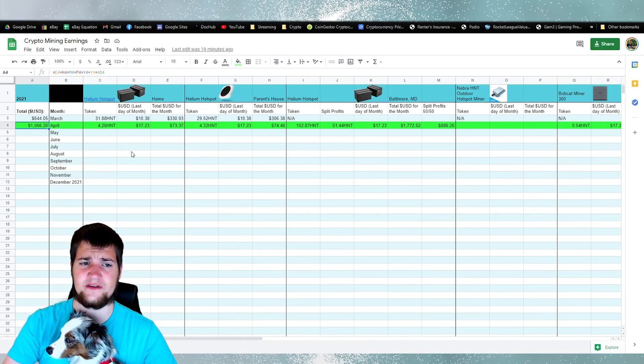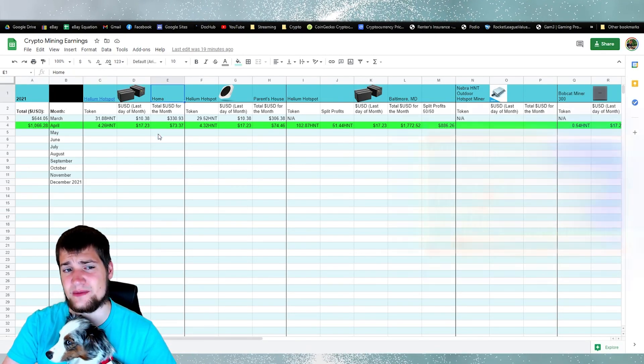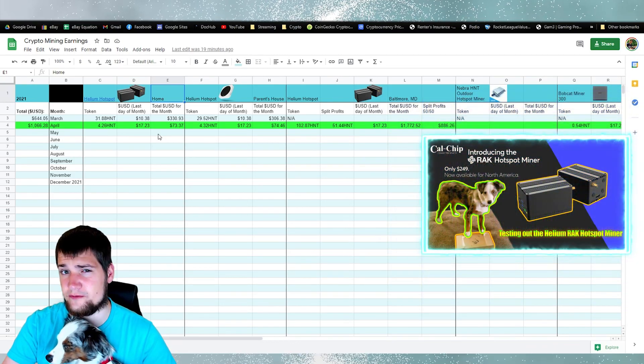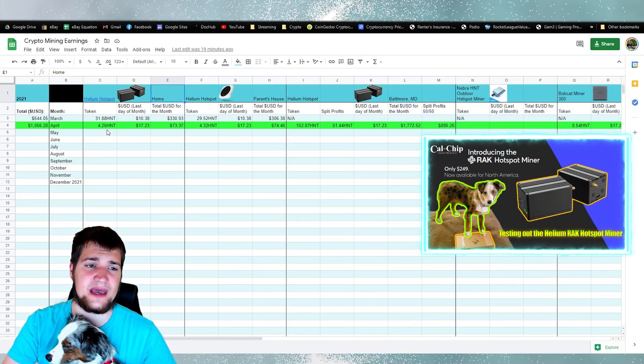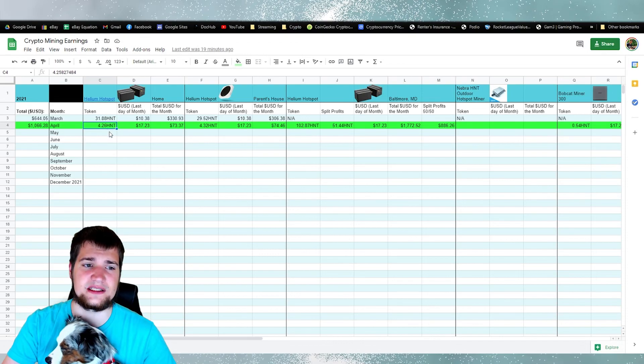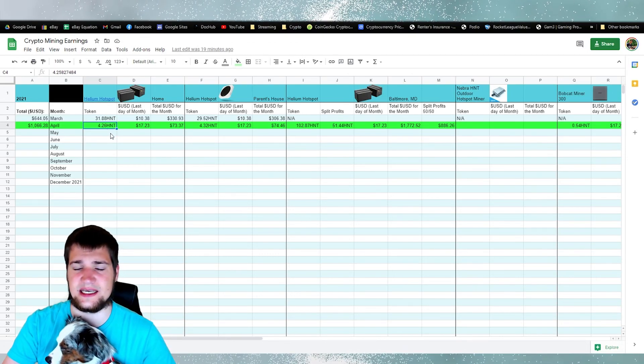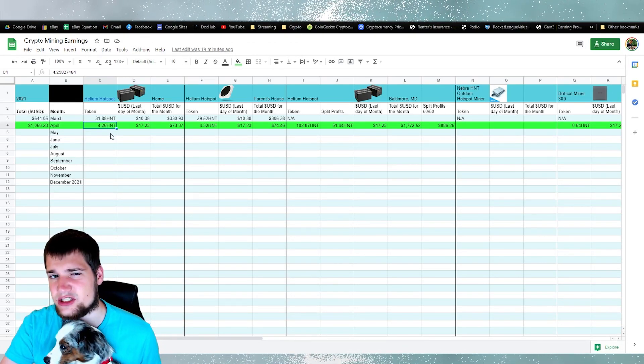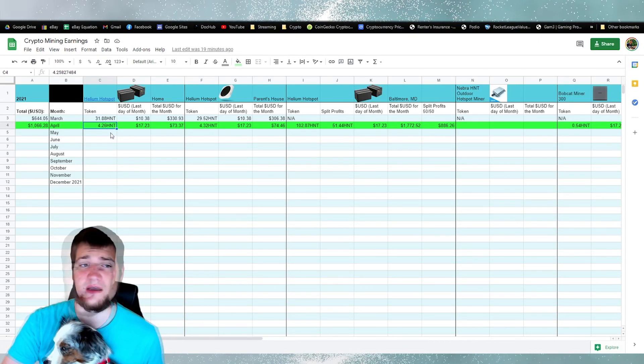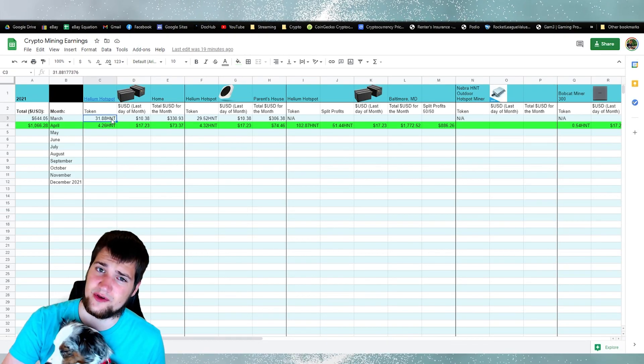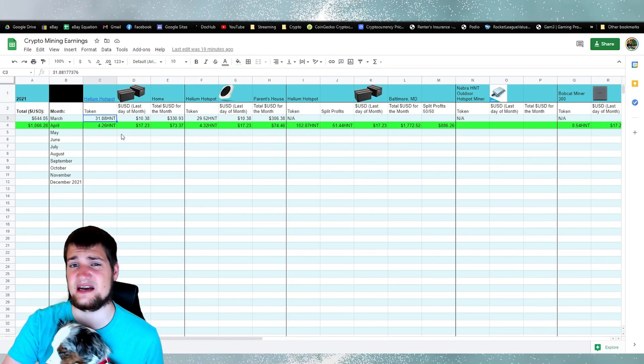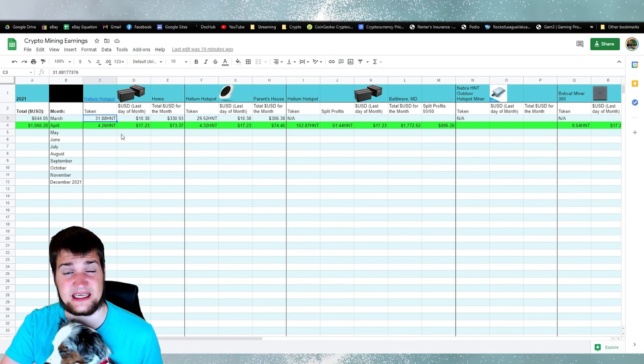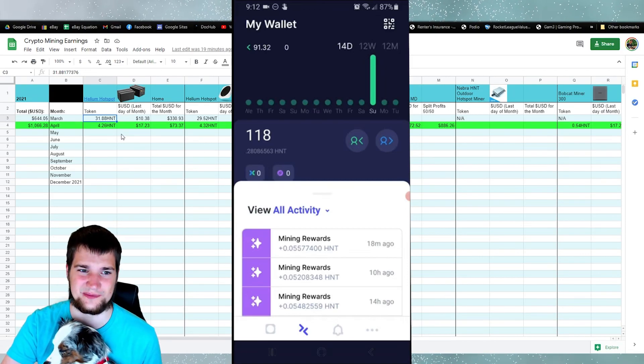So if we look over here, the hotspot I have at home is a lone wolf by itself in a rural area. So it made 4.26 HNT. Not that much this month. Last month it made a lot more with 31 HNT, but that was because it was in a consensus group which really helps.